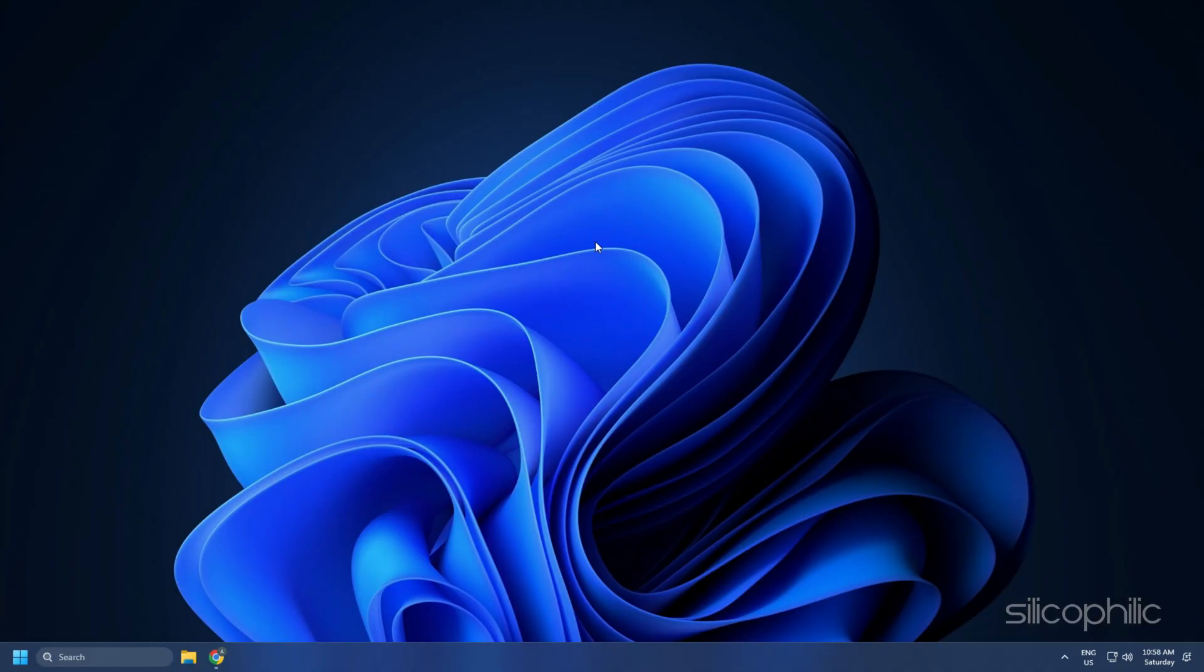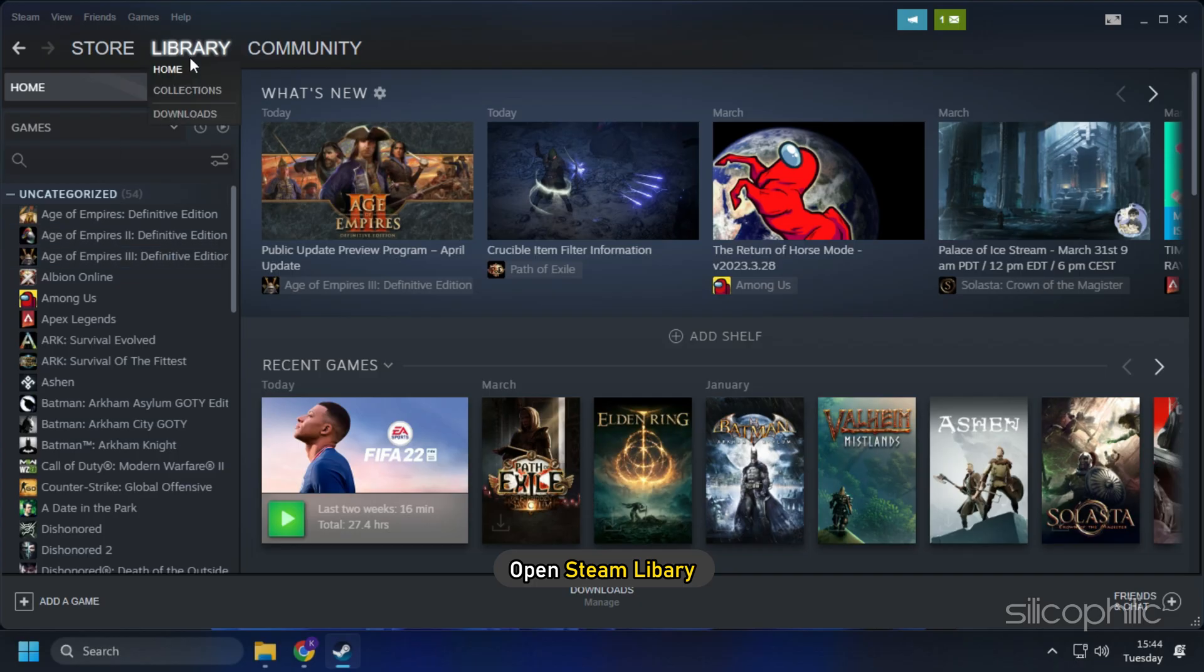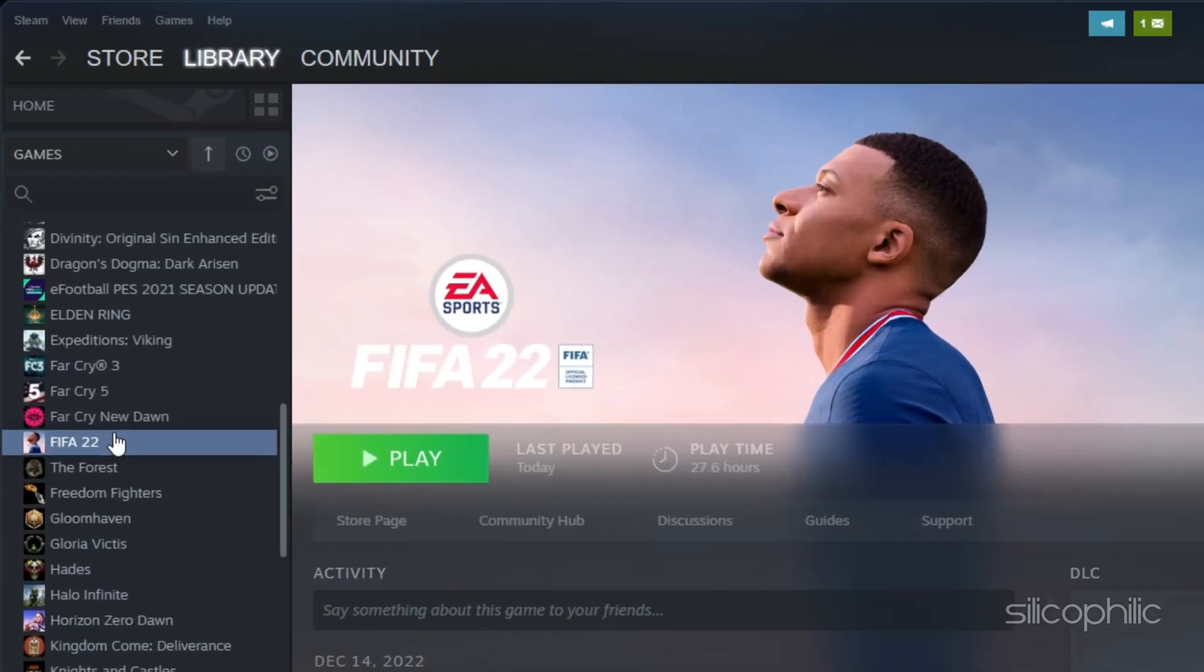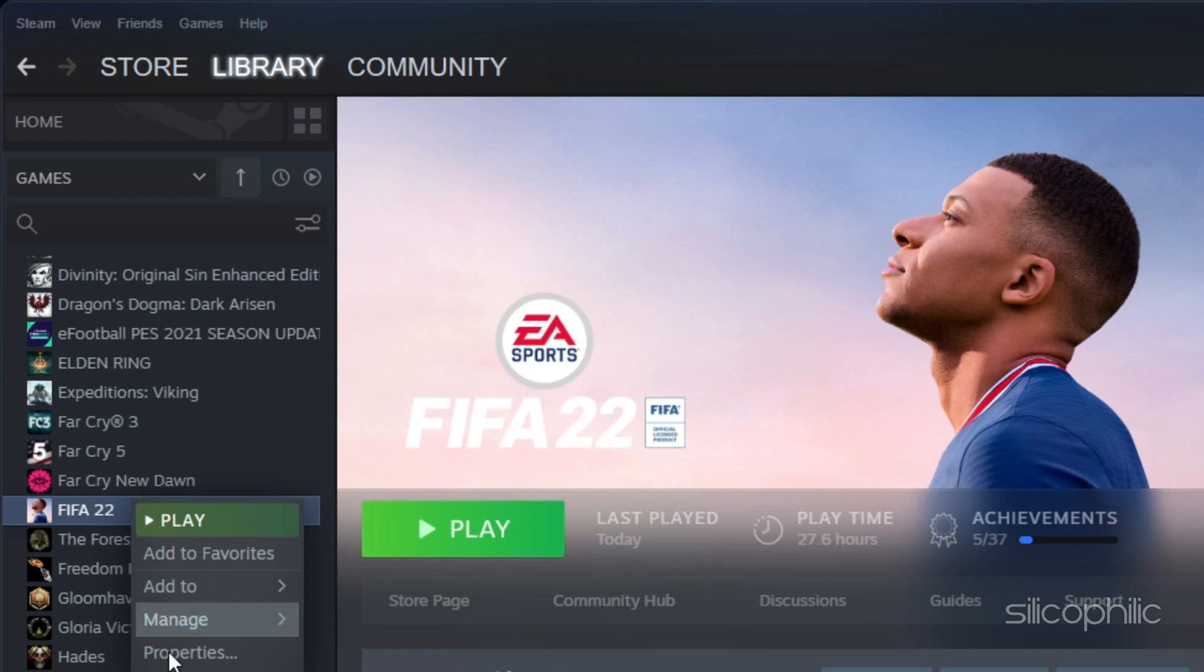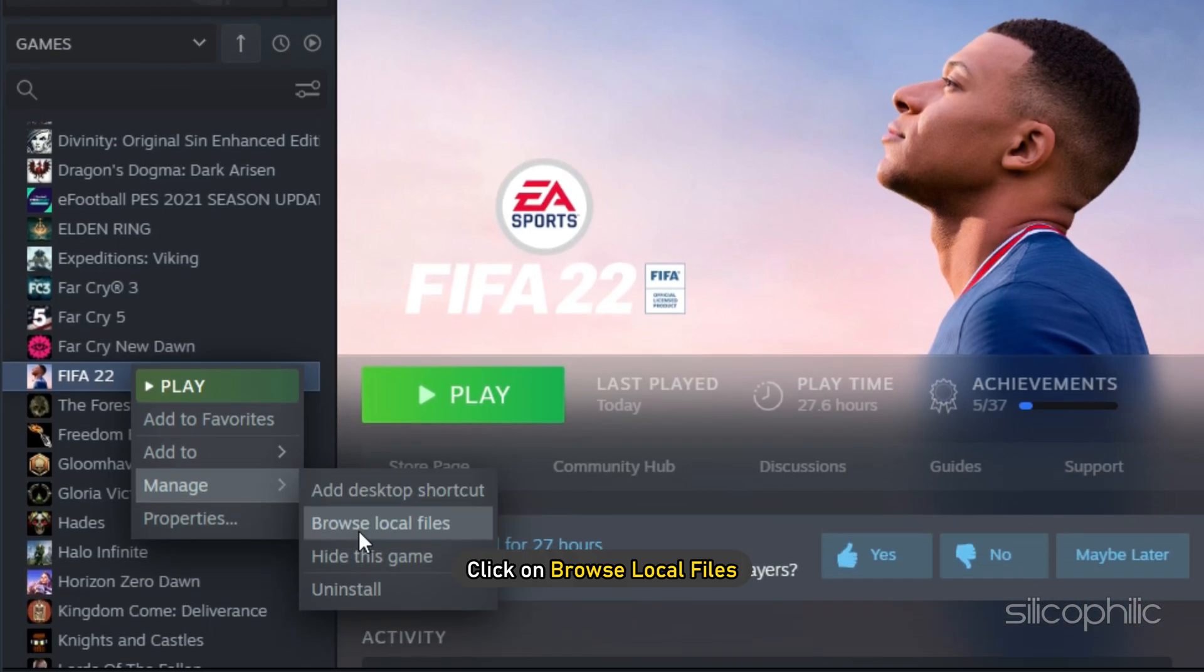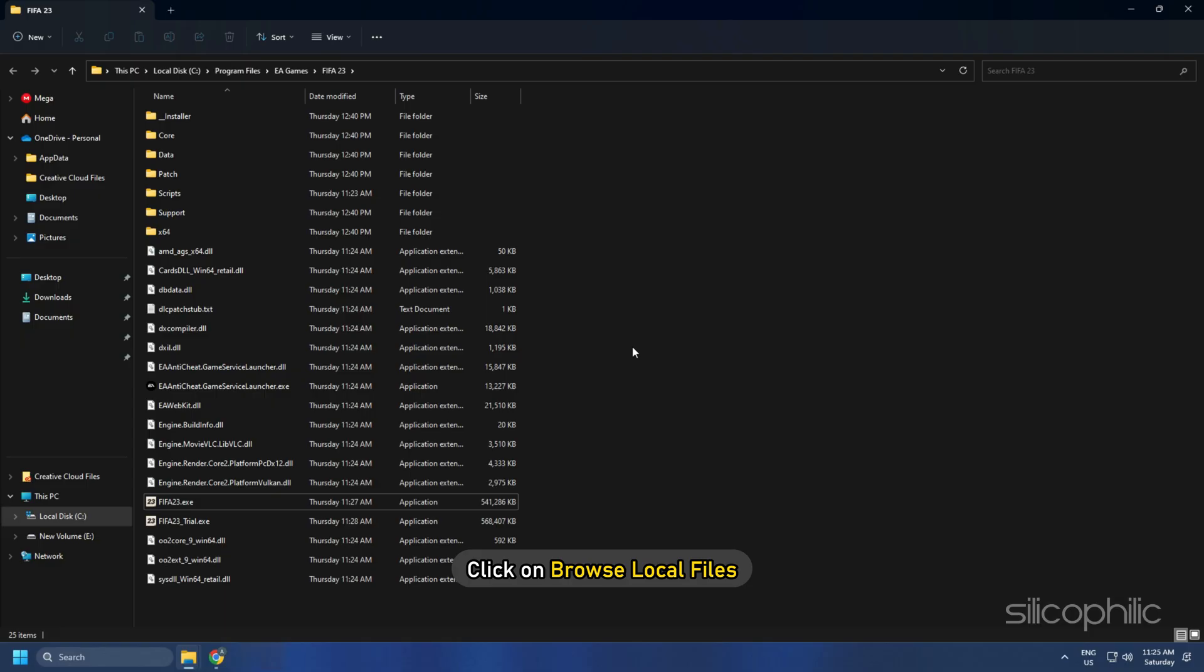For Steam users, open Steam Library. Right-click on the game and select the Manage option. Click on Browse Local Files.